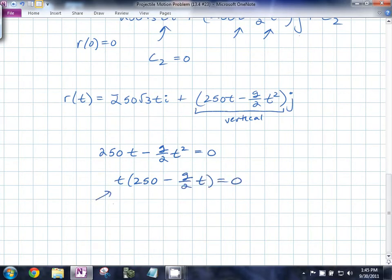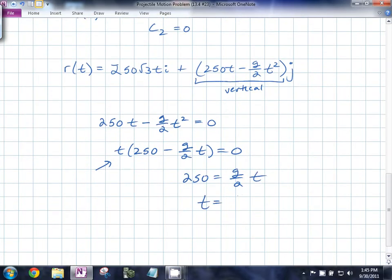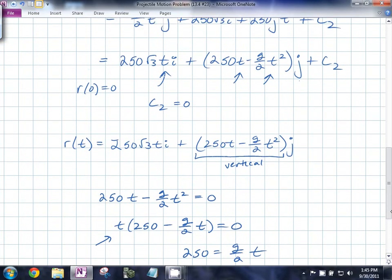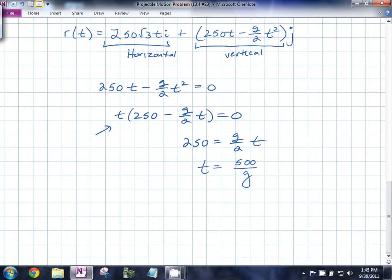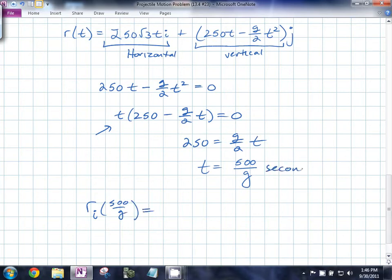So we want to know how far it's gone. The range is the horizontal distance, the i-component, after 500/g seconds — which is about 51.02 seconds. That's 250√3 times 500/g, and it turns out to be about 22 kilometers.